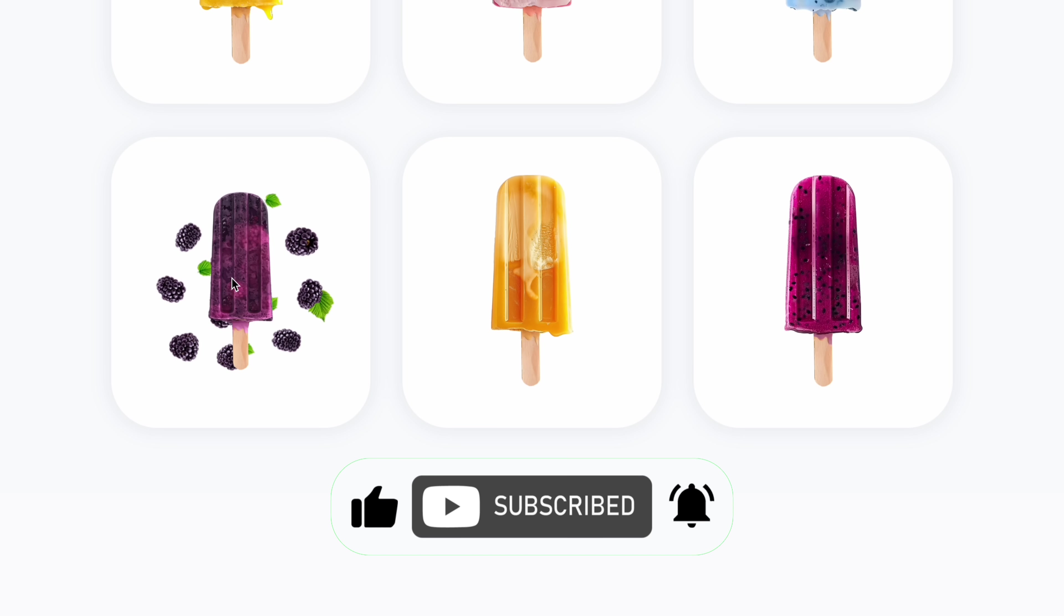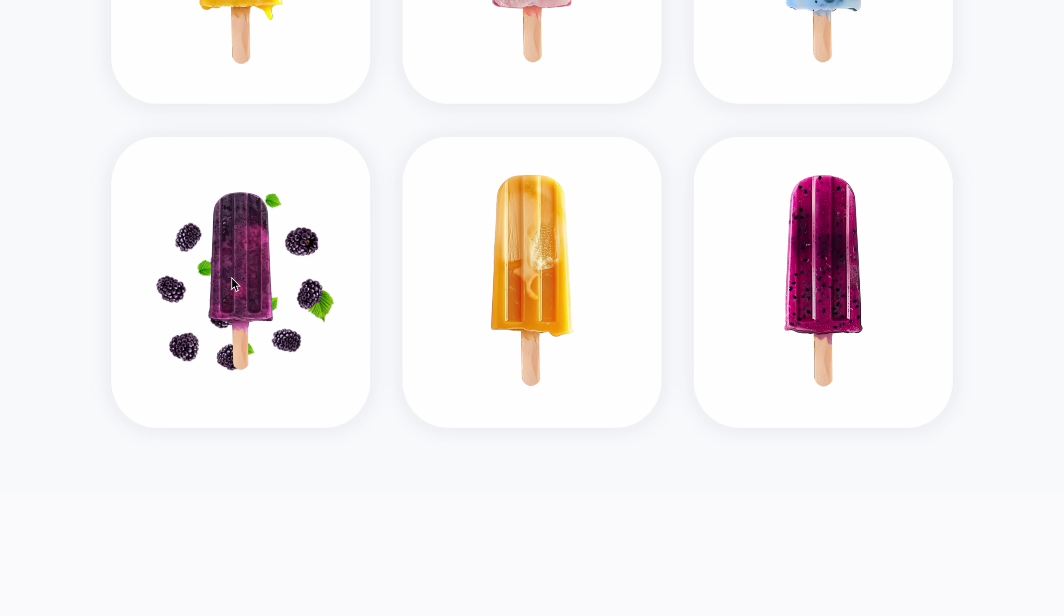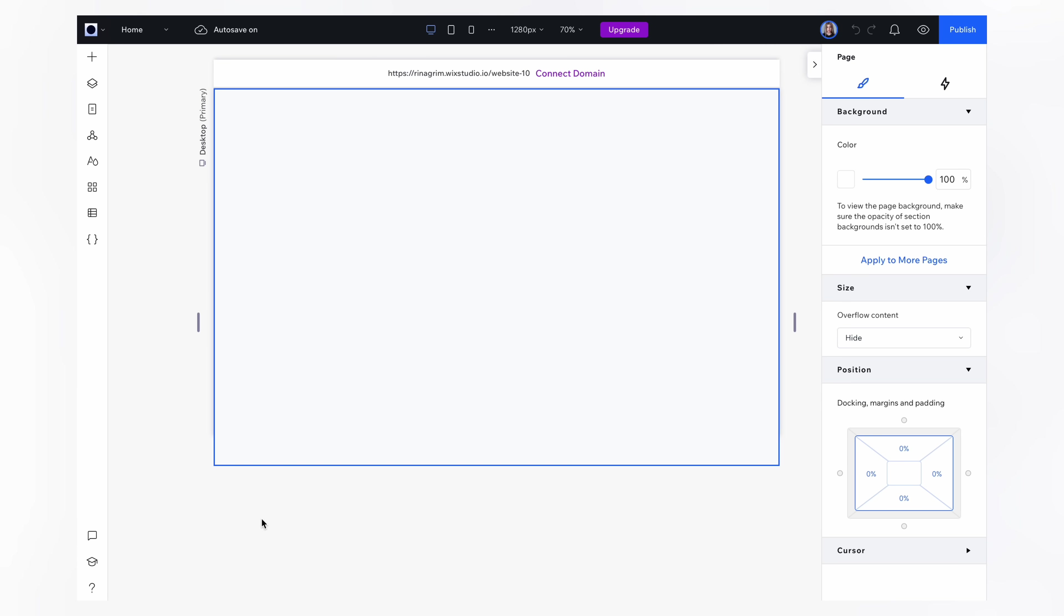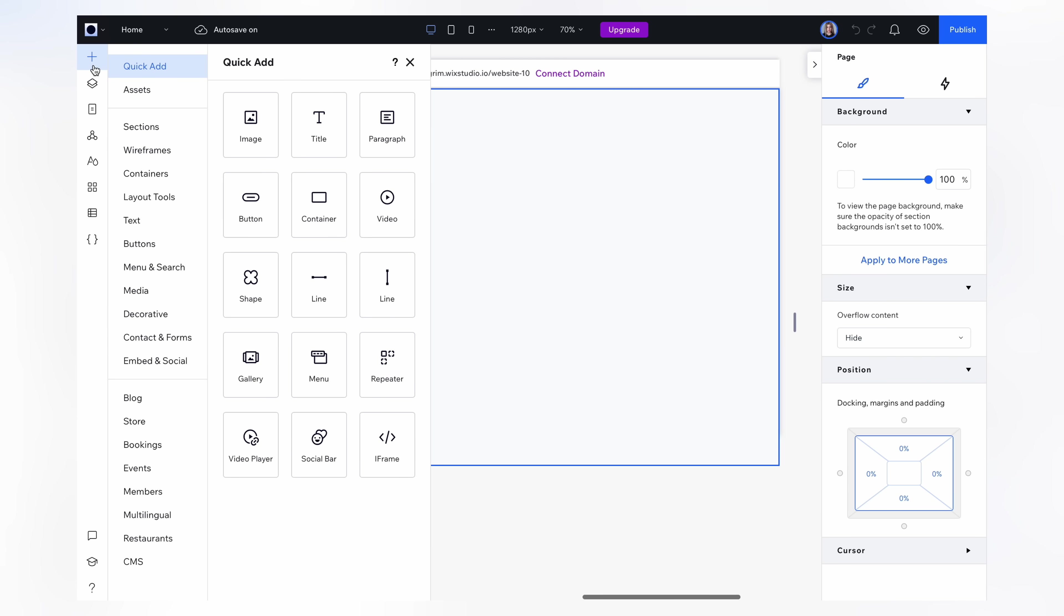Here is how it works. Okay guys, open Wix Studio. Go to add elements and choose a repeater.